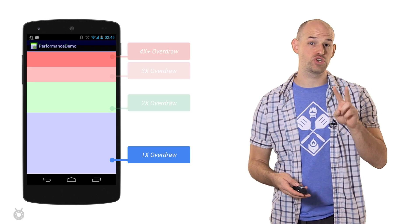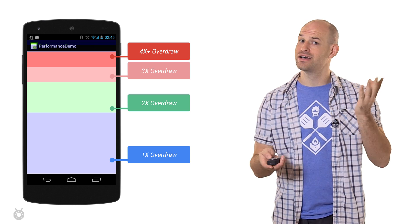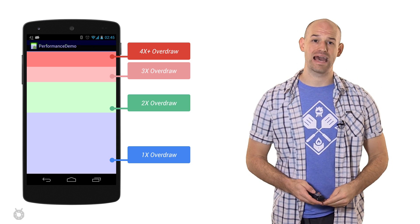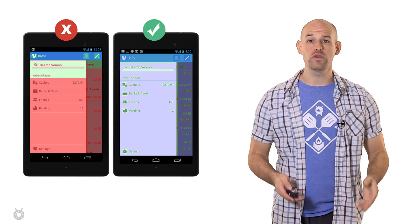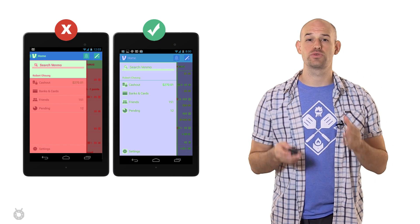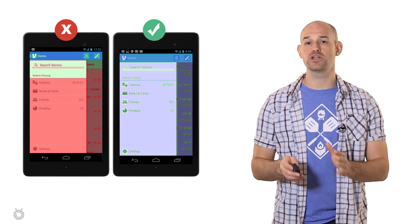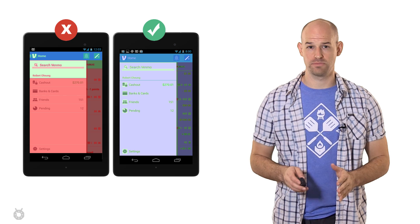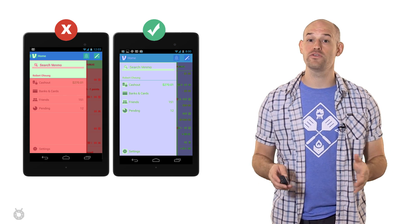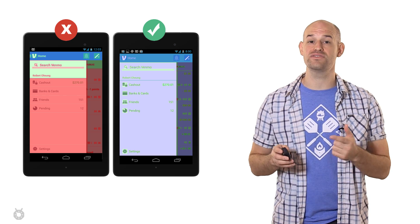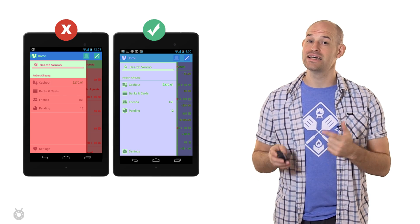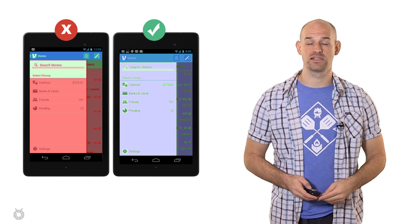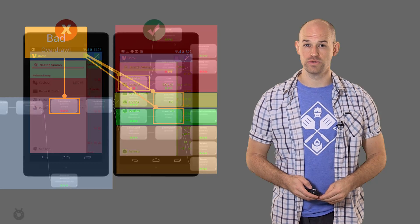And of course, 2x, 3x, and 4x overdraw follow the same pattern. The goal of your application is to reduce as much overdraw as possible, which will move you from seeing lots of deep red down to seeing lots more blues.